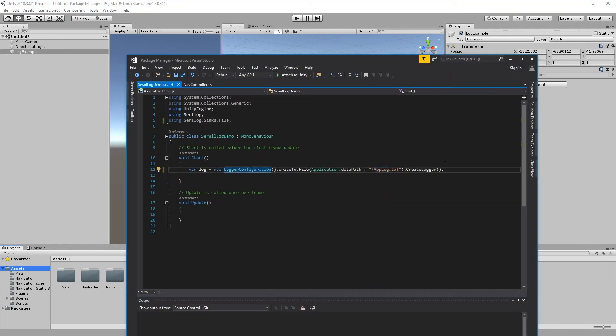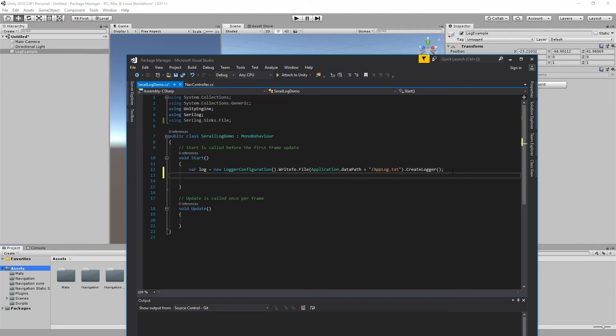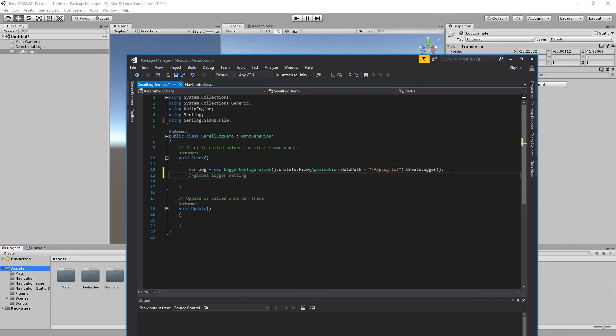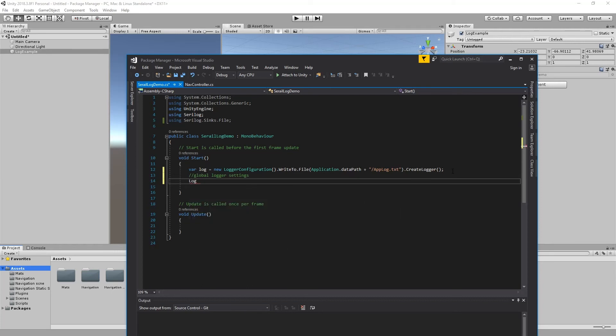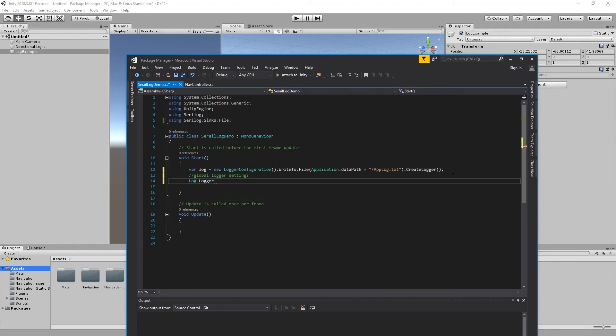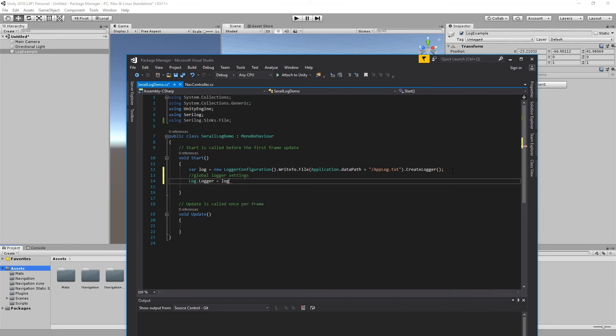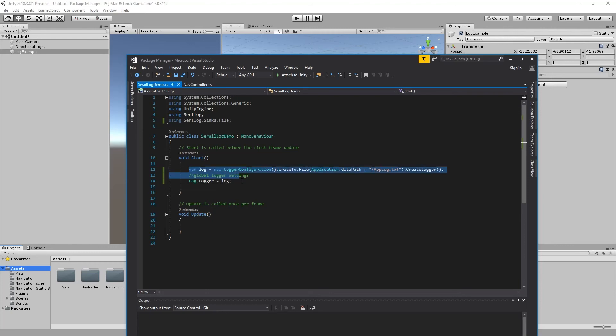The next thing we need to do is to assign global logger settings. For this we need to go to Log, then remember the capital Log, the static variable is logger. And we need to tell that we use this for the log. So right now our configuration has completed.